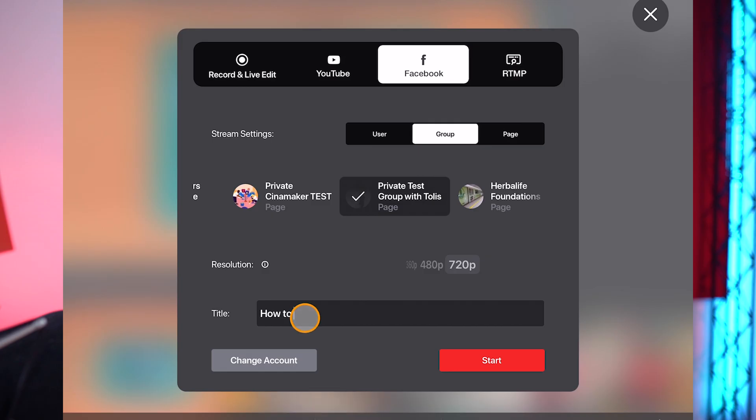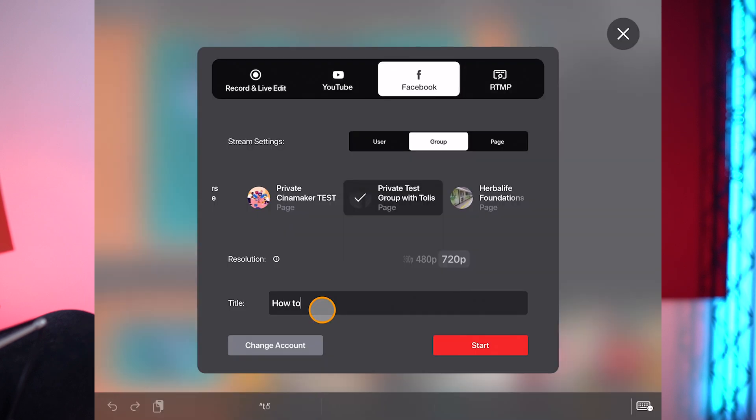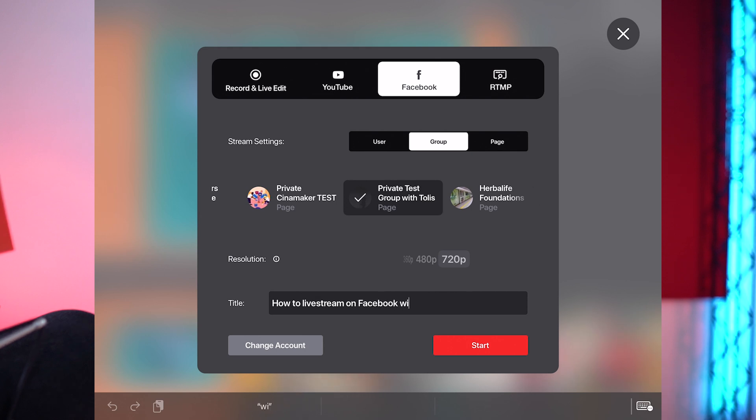Here's an expert tip. Make sure you use a well thought out and properly written title because that's what's going to appear on the post when you go live. That's what people are actually going to see. So you need to make your title count. Use a title that's going to resonate with your audience, and in this case I'm going to use something very simple: How to live stream on Facebook with Cinemaker.